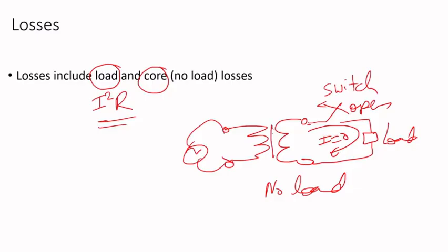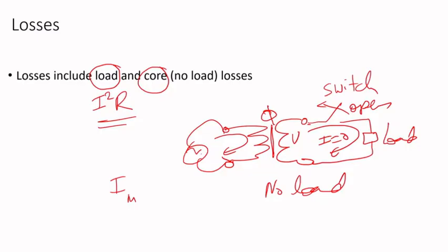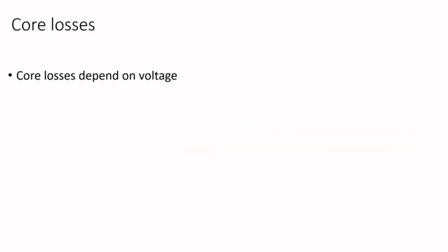Even if the current is zero on the load side, when you energize the transformer some current will circulate - the magnetization current which will establish flux in the core because it's going to induce some voltage in the secondary. So there will be some core losses even if the transformer is operating under no load.